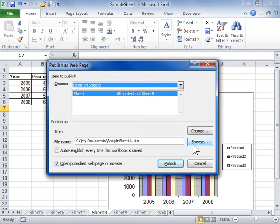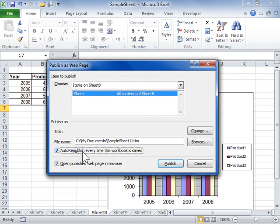Select the Auto Republish every time this workbook is saved checkbox to automatically save any changes on the web page when there are changes saved in the workbook.